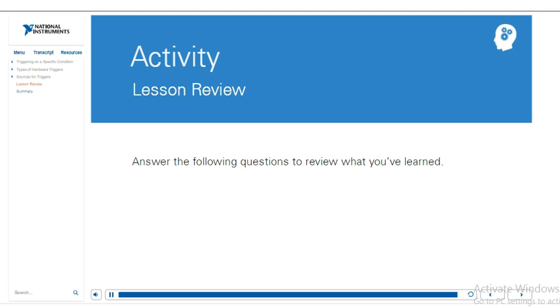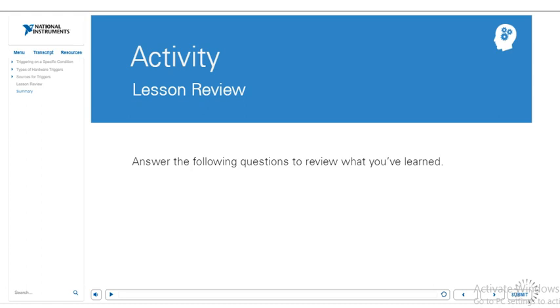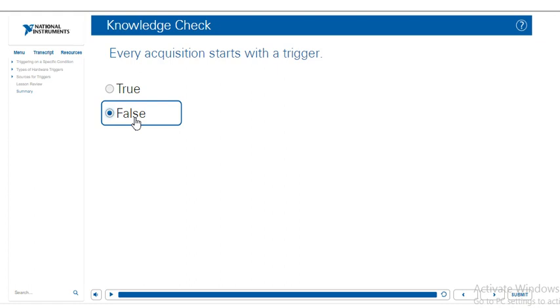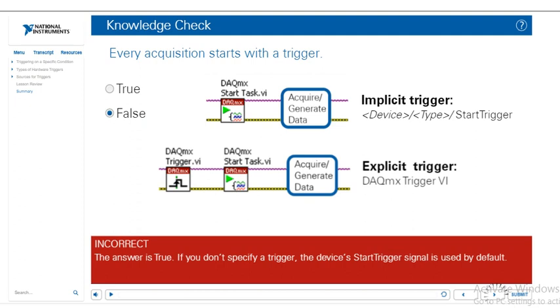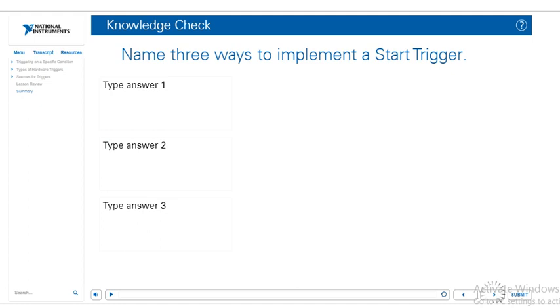We've reached the end of this lesson, so we're going to do a quick review with a quiz. Every acquisition starts with the trigger, true or false. The answer is true. Name three ways to implement a start trigger. Match the type of trigger to its timing diagram. In this lesson, we talked about triggering, so we did a quick overview of triggers.